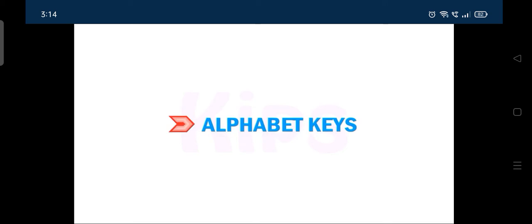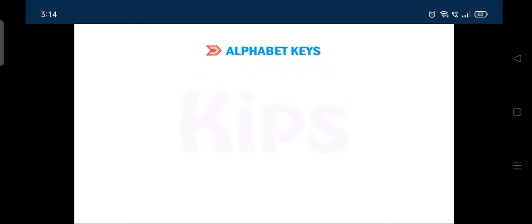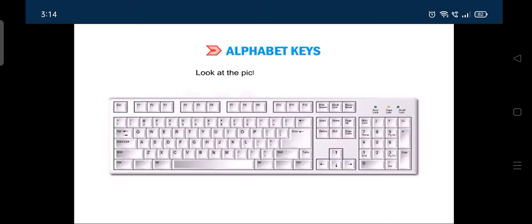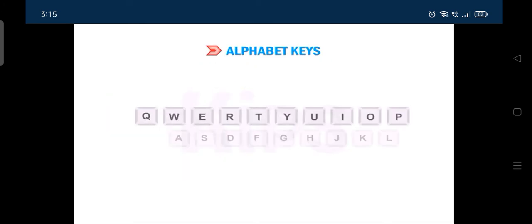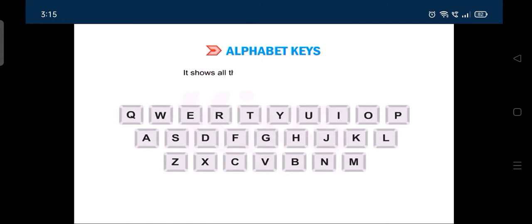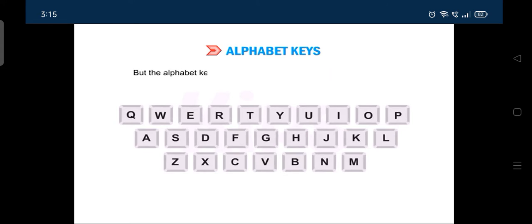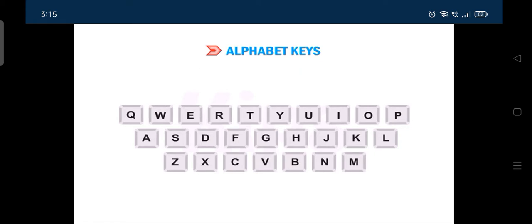Let's start with alphabet keys. Look at the pictures of the keyboard. It shows all the 26 letters from A to Z on it. But the alphabet keys are not arranged in the order you recite them. They are placed in a jumbled manner.